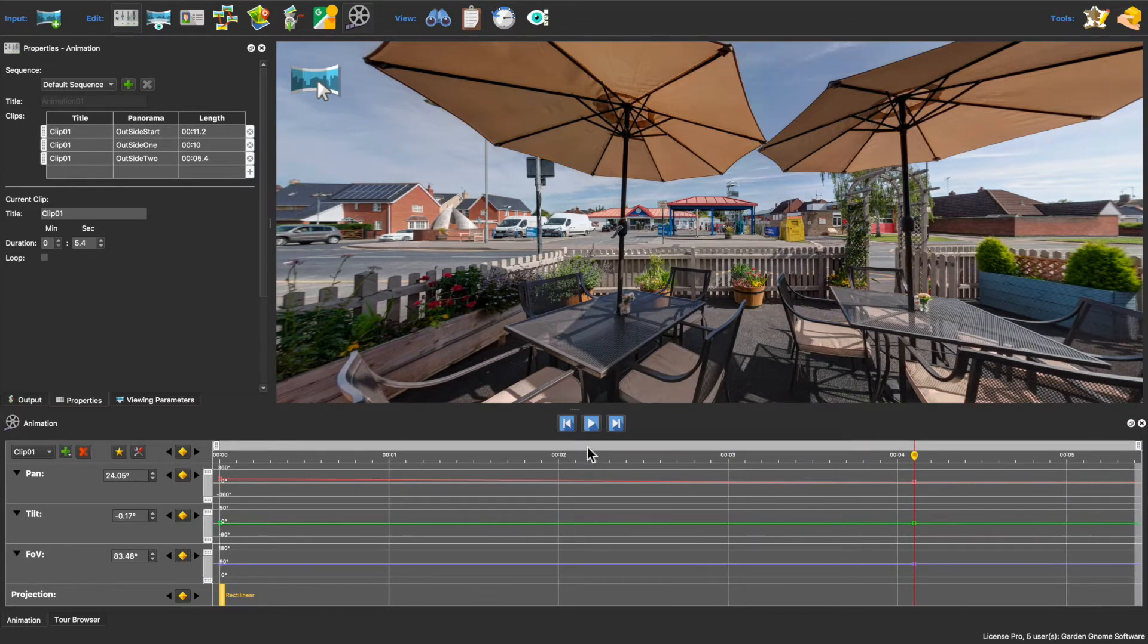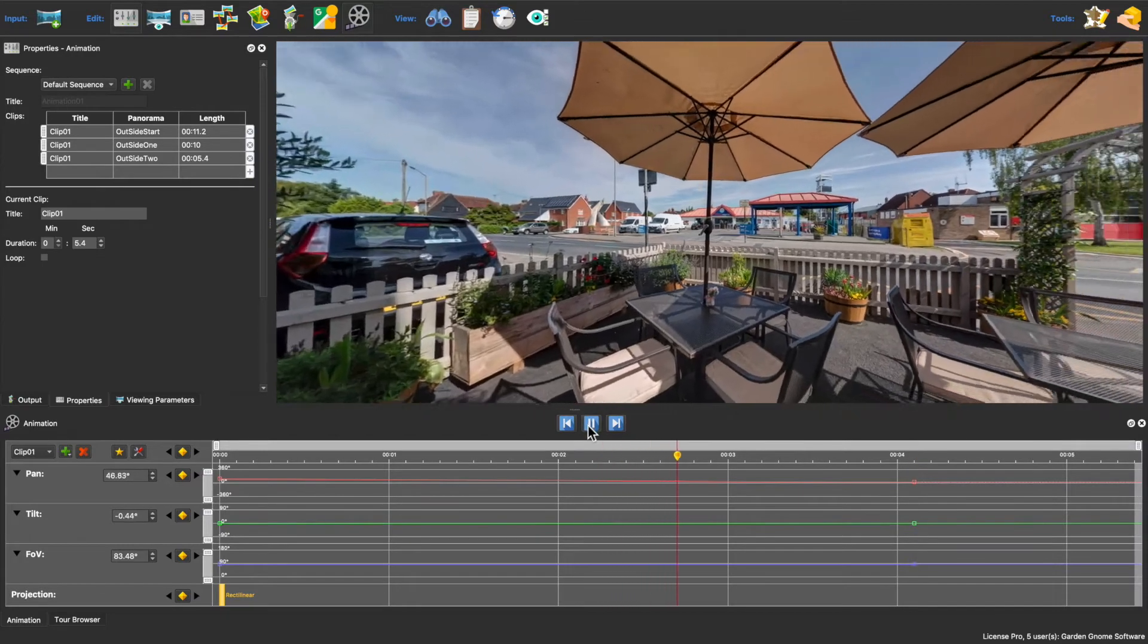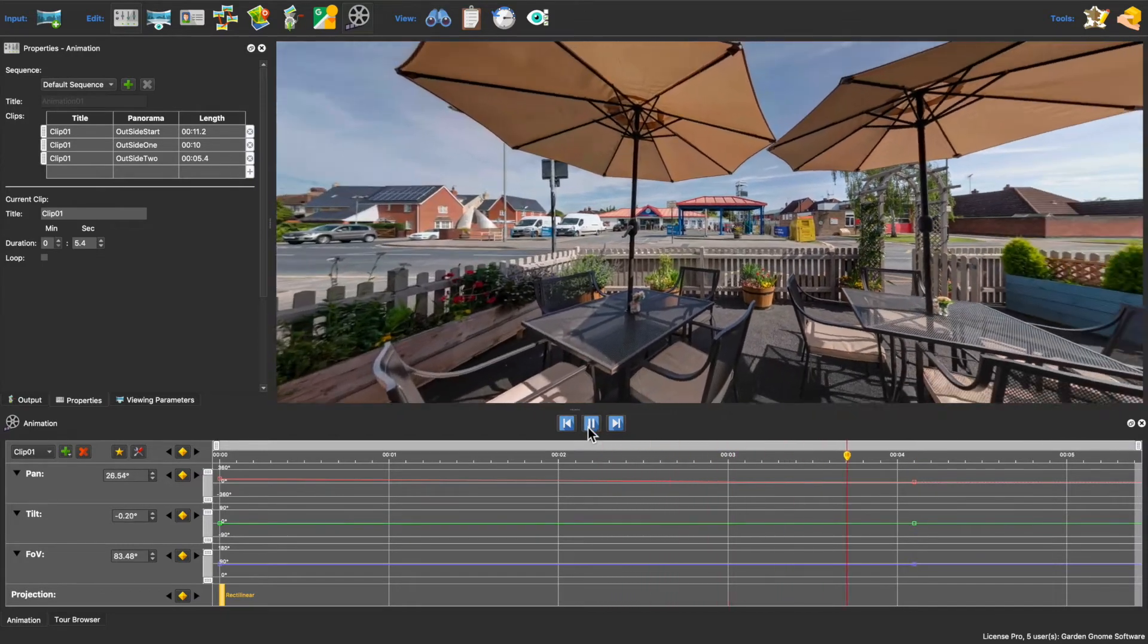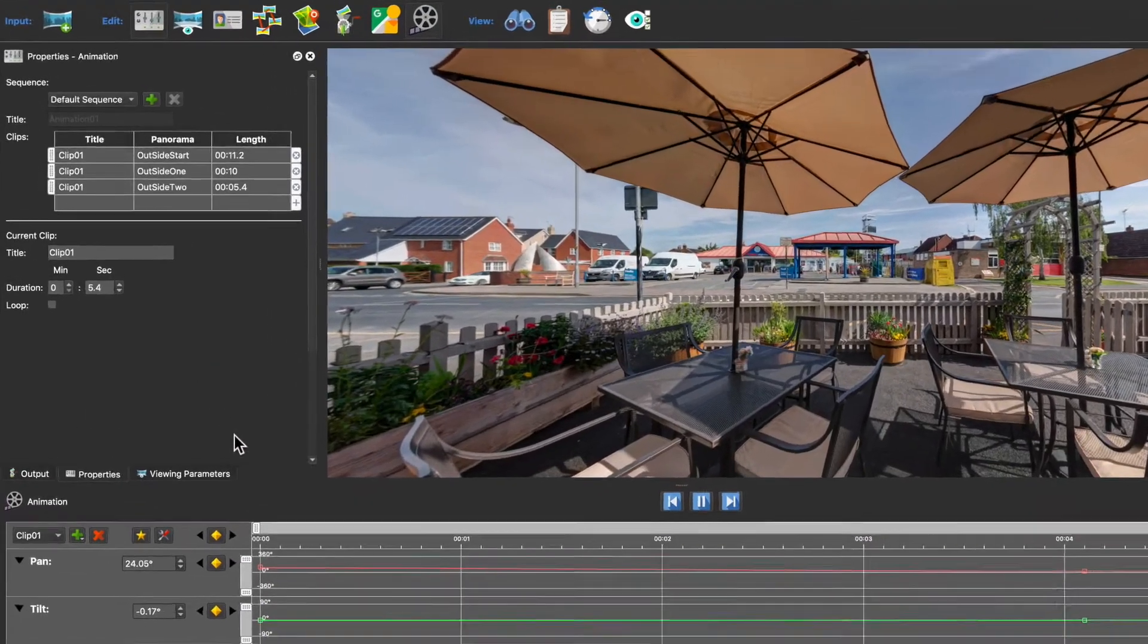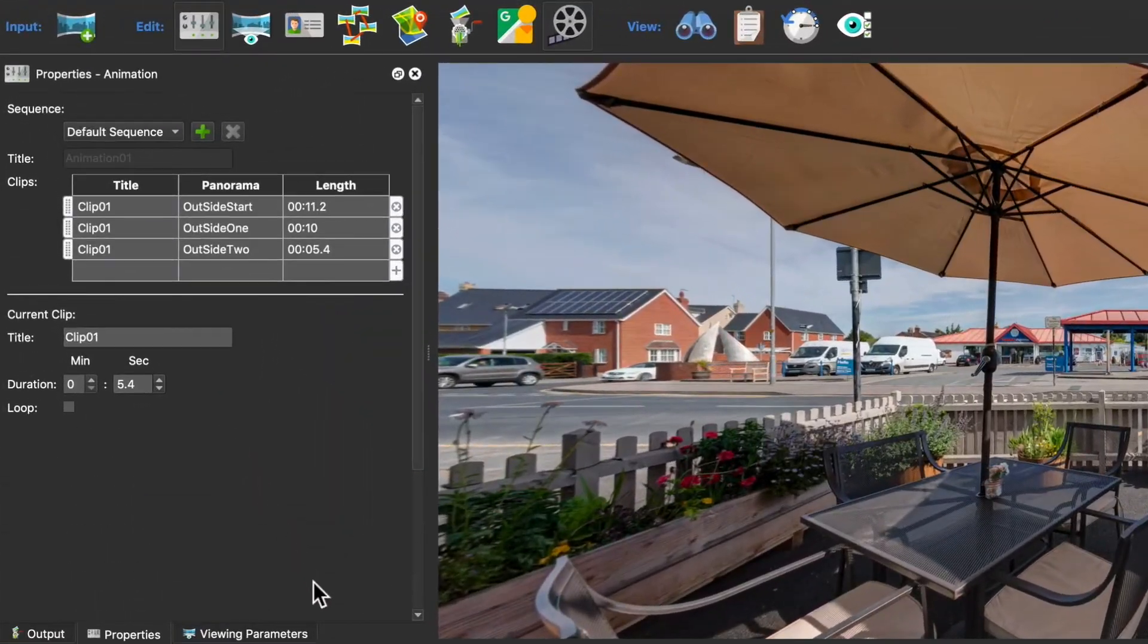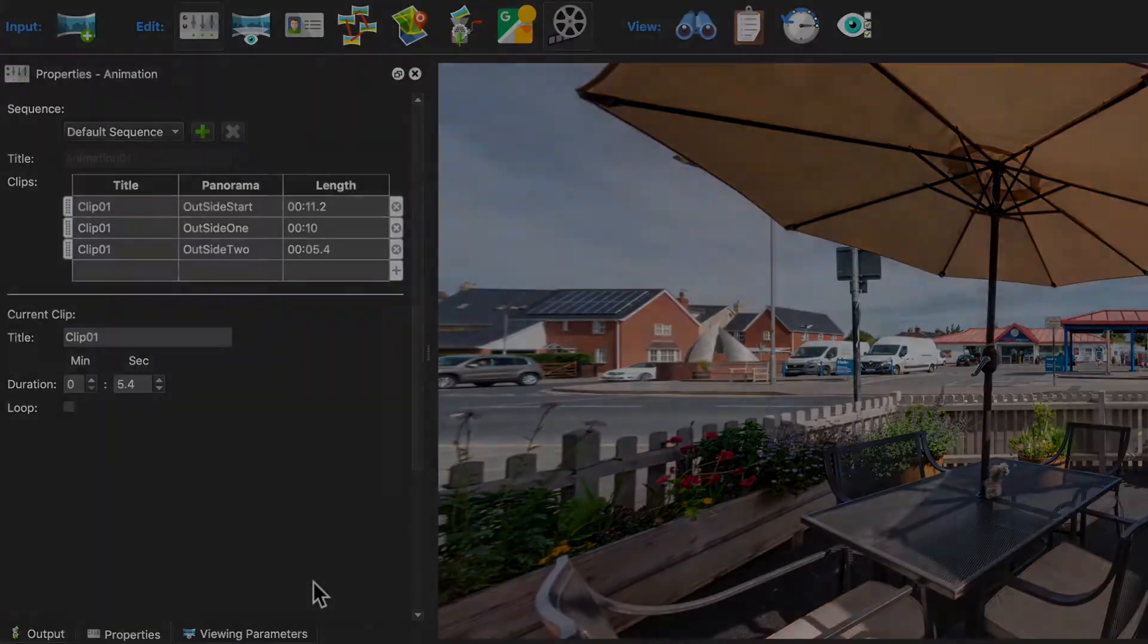So just like that we've created a custom autorotation and all the clips have been added to the default sequence.